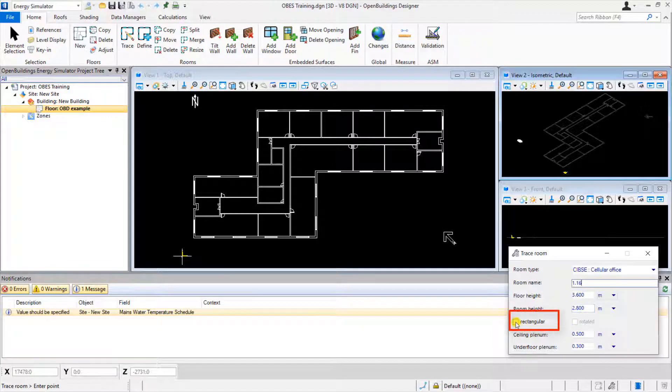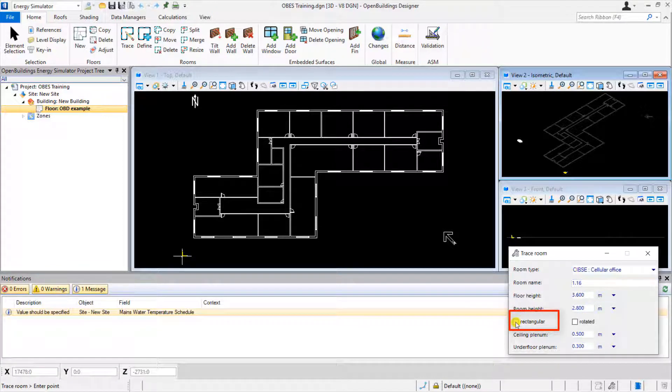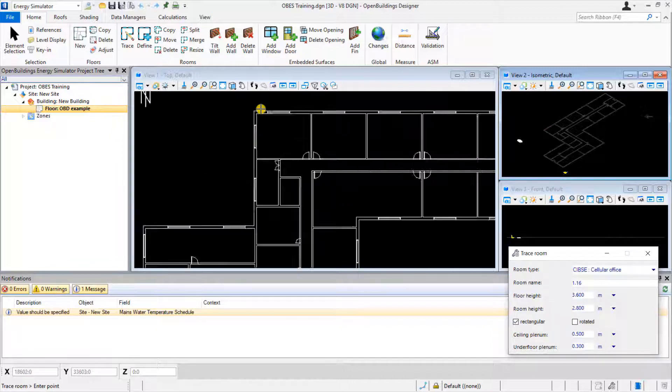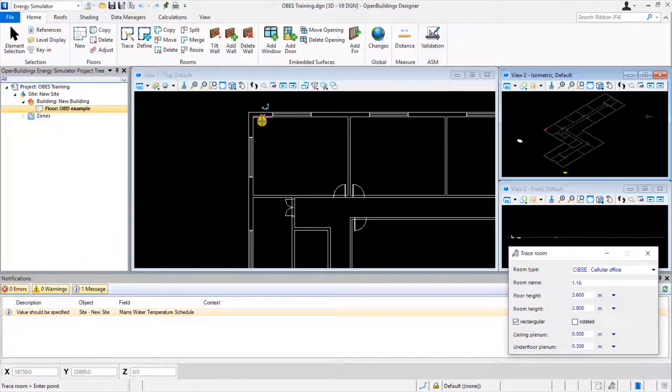We can begin tracing room 1.16 and specify this as rectangular. Doing so will allow us to simply enter the room with only two mouse clicks.